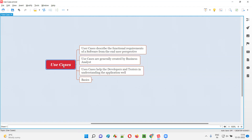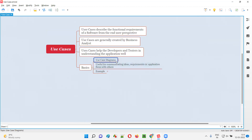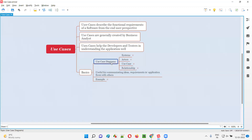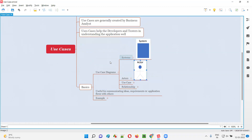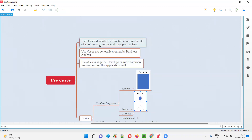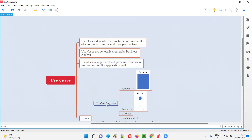But how do the use cases look like? To understand that, I'll explain some basics. The use cases are nothing but use case diagrams and they generally contain these components: systems, actors, use cases, and relations. We represent the systems in the use case diagrams with a rectangle symbol. Actors are also represented inside the use case diagrams. All these components need to be represented in the use case diagrams to describe the functional requirements of a software.